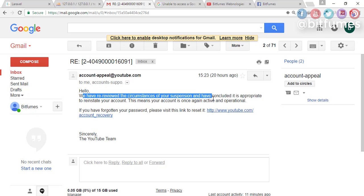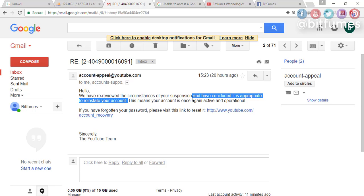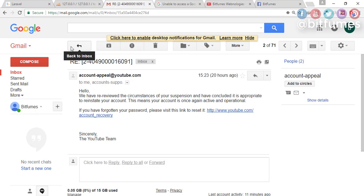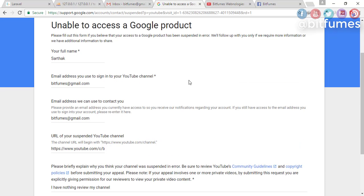your suspension, we have concluded it is appropriate to reinstate your account. This means your account is once again active and operating. Yay! So after the third appeal, I got my account back. So my advice to you is